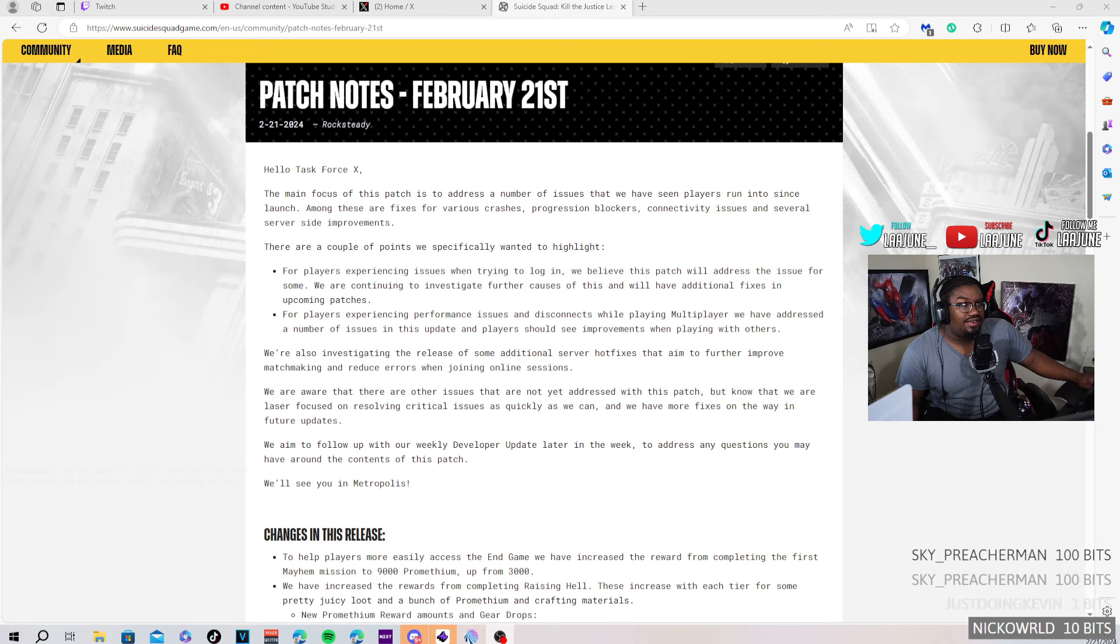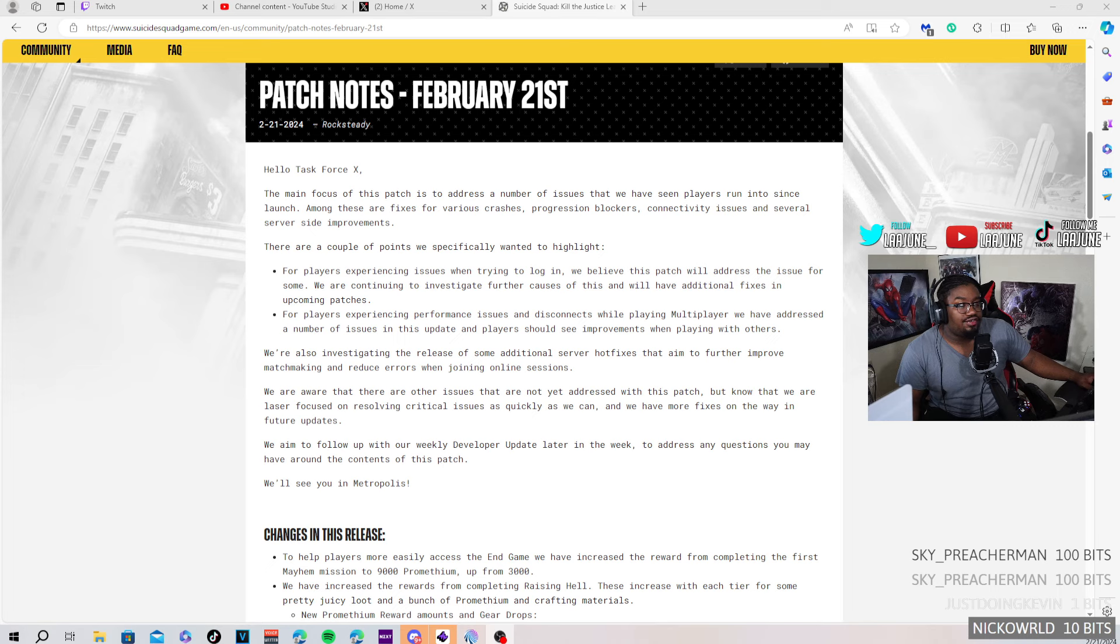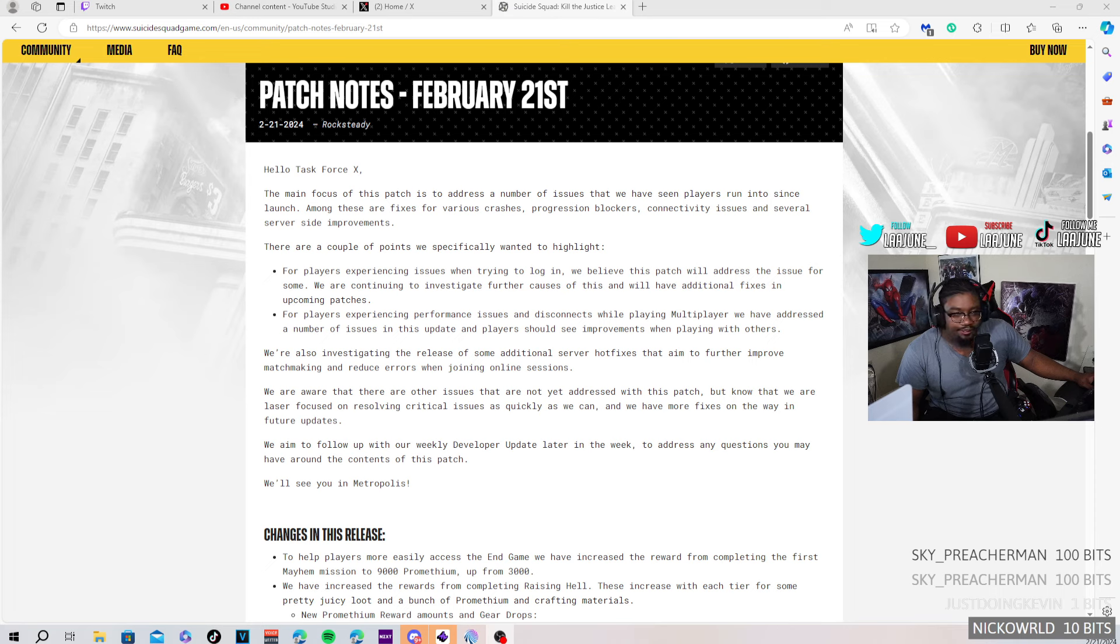We continue to investigate further. We'll have additional fixes in upcoming patches. For players experiencing performance issues and disconnecting while playing multiplayer, we have addressed a number of issues in this update. Players should have seen improvements when playing with others. Okay, so we might be playing some co-op.